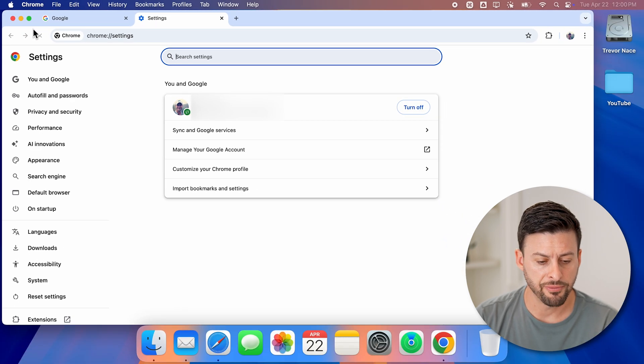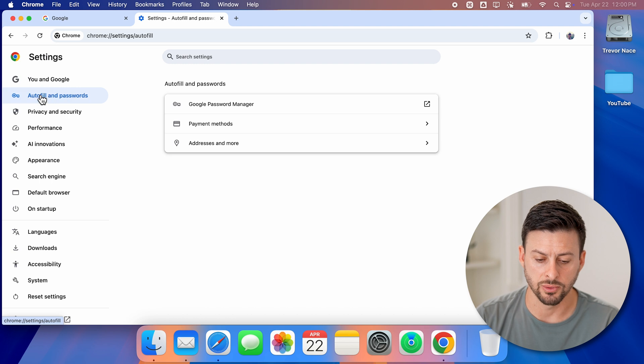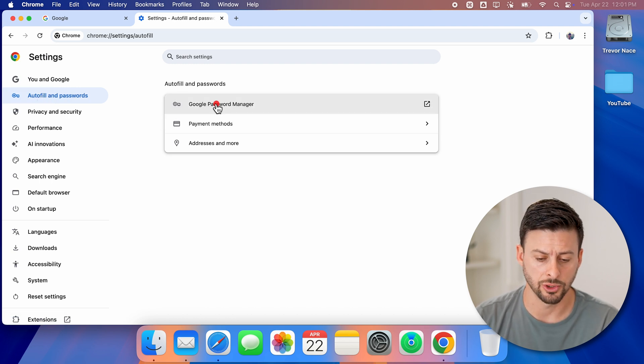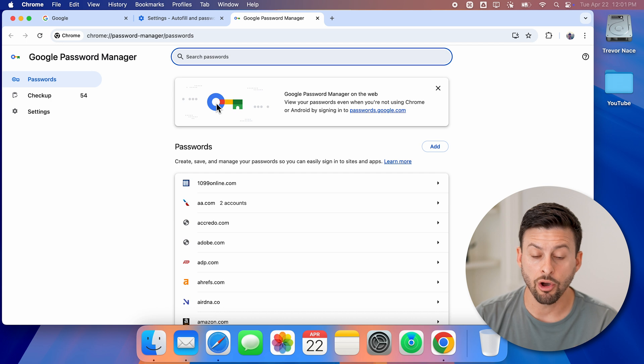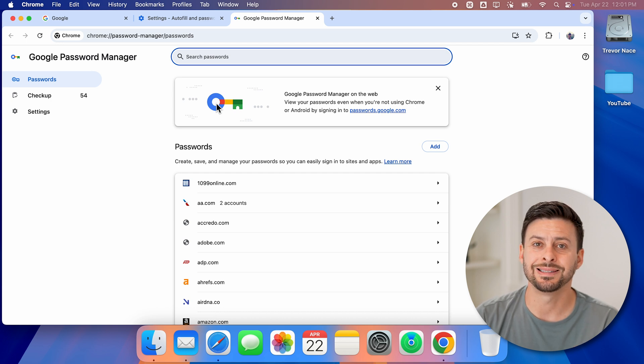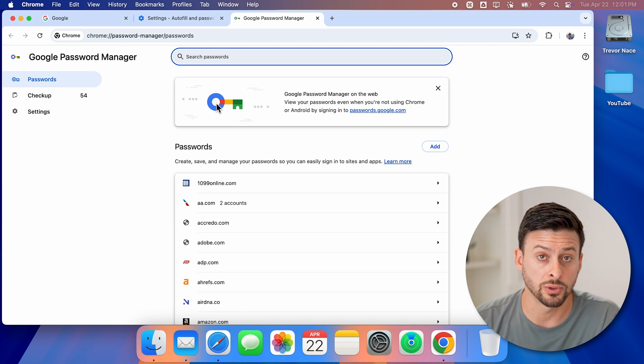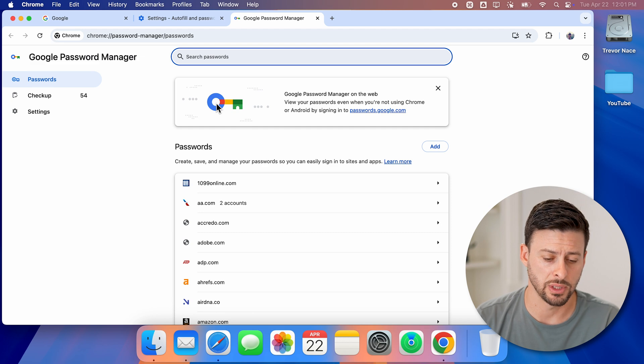Now from here at the top left, let's tap on autofill and passwords, and then Google password manager. Once I'm in here, all I need to do is export all of these passwords, and then I can bring them into the passwords app.